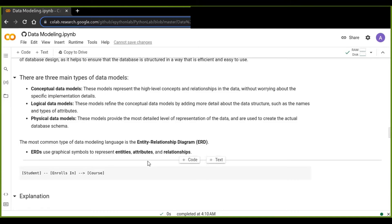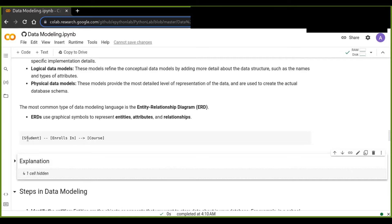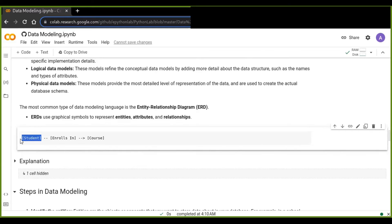The most common type of data modeling language is the Entity Relationship Diagram, or ERD. ERDs use graphical symbols to represent entities, attributes, and their relationships. For example, consider students and courses — a student enrolls in a course. This ERD shows two entities: students and courses. Students can enroll in multiple courses, and courses can have multiple students enrolled in them, making it a many-to-many relationship.